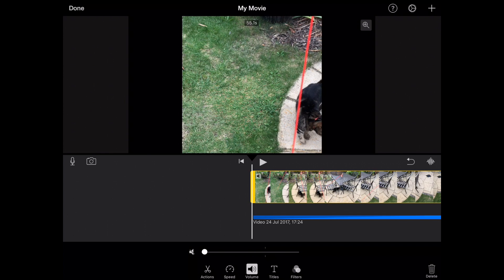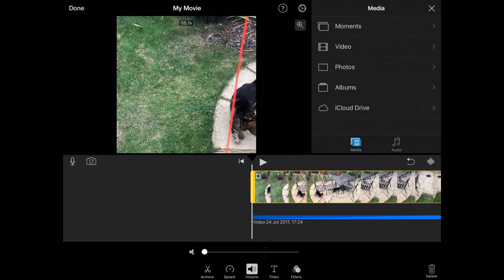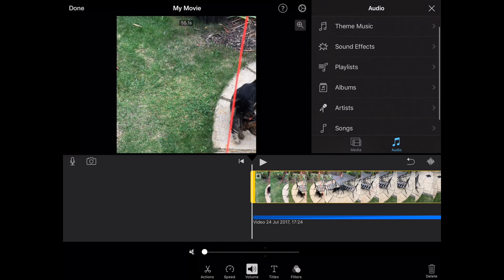Now one thing you also might want to do is add audio. You might wish to add a music or a soundtrack or some sound effects. So on the top right hand side you will see a plus icon. If you click on the plus icon there you have two options: you have media and you have audio. So if you simply select the audio option, this gives you all the different options that are available to you.